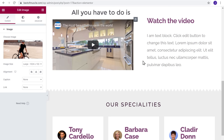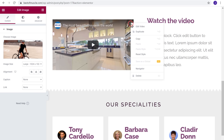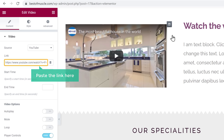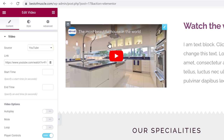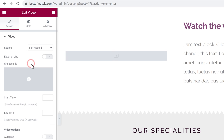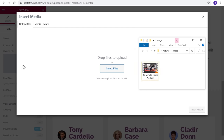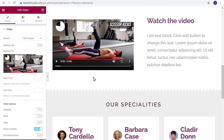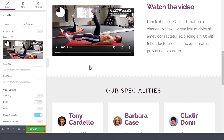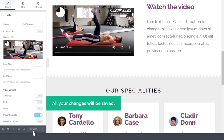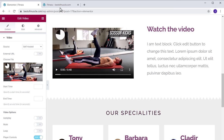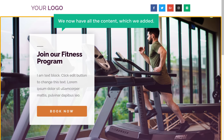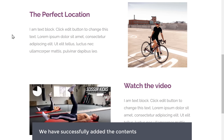If you want to add a video to your page, click here and click Edit Video. If you want to add a YouTube video, paste the link. Or if you want to upload your own video, click here, select Self-Hosted, and click Choose Video. Drag the video you want and drop it — our video has been added. Once you have added the contents, just click Update and all your changes will be saved. Going back to our page and refreshing, you can see we now have all the content we added.